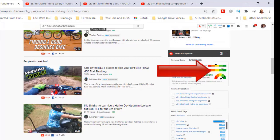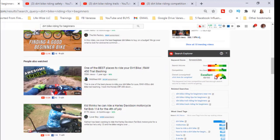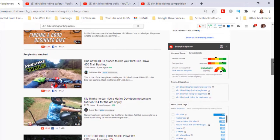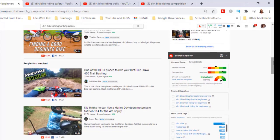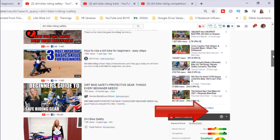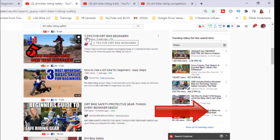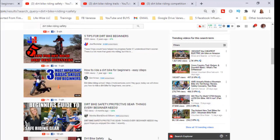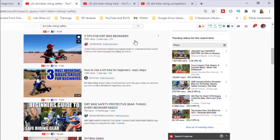TubeBuddy picked up 'dirt bike riding for beginners' and said it was excellent. Remember, there's that overall keyword score — you want it to be fair or better, you just don't want it to be poor. So I'm going to definitely use that as one of my four pillars. Another one I looked up was 'dirt bike riding safety' — this one is still excellent. But when I look at a lot of the videos, the amount of views isn't quite as high. However, 'five tips for dirt bike beginners' has over 300,000 views. So a lot depends on how people title things and how they're searching. 'Dirt bike safety' doesn't sound as enticing as 'five tips for dirt bike beginners' — those are things you'll look at when you come up with titles for your content.